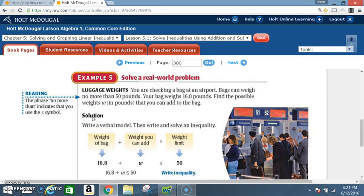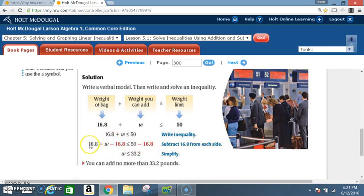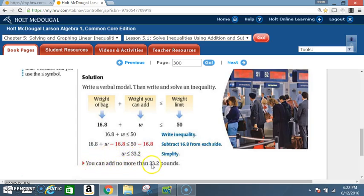That's like saying you have no more than $10 — meaning $10 or less. Write the inequality: 16.8 + W ≤ 50. Solve for W by subtracting 16.8 from each side. 16.8 minus 16.8 cancels out, leaving just W. Bring down the less than or equal to sign. 50 minus 16.8 is 33.2. So you can add no more than 33.2 pounds.